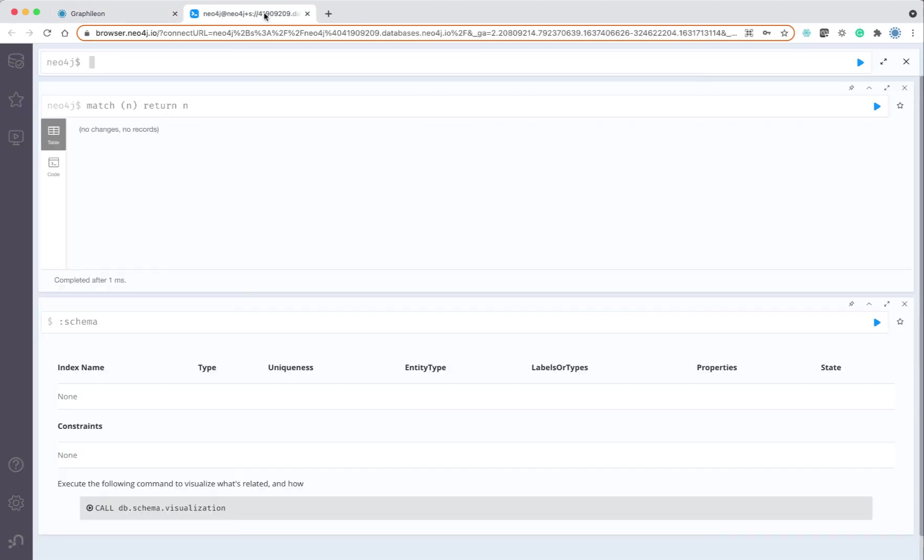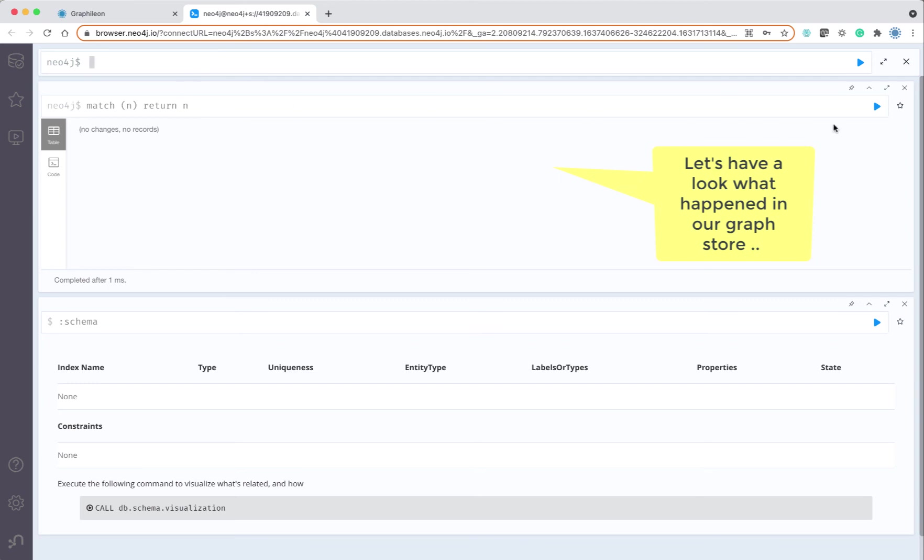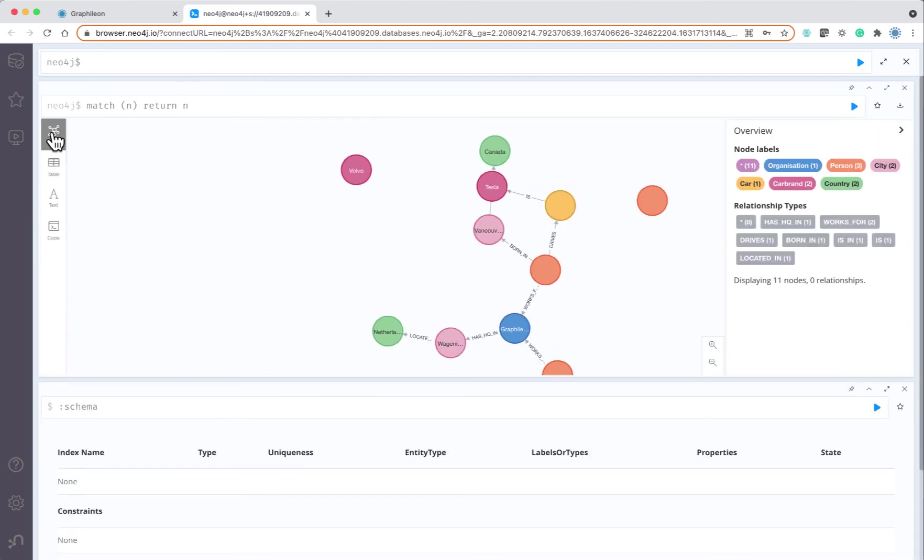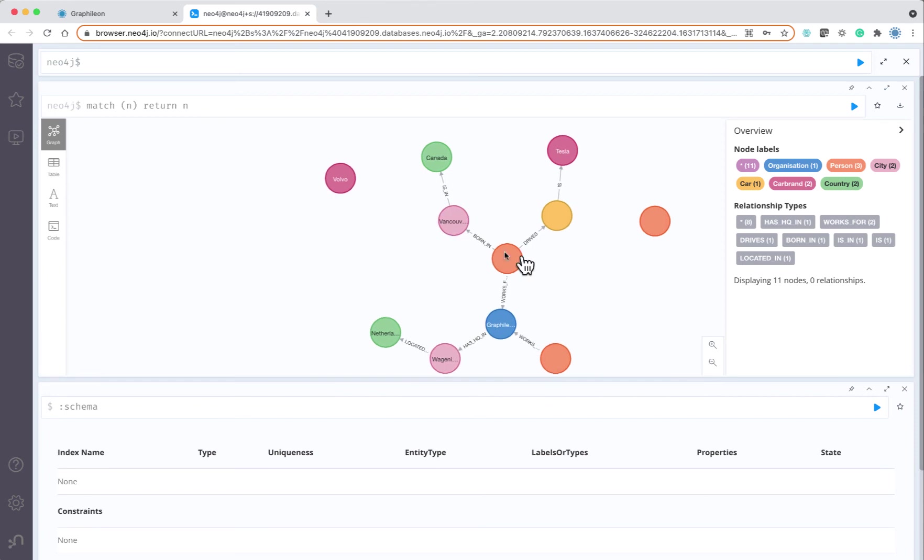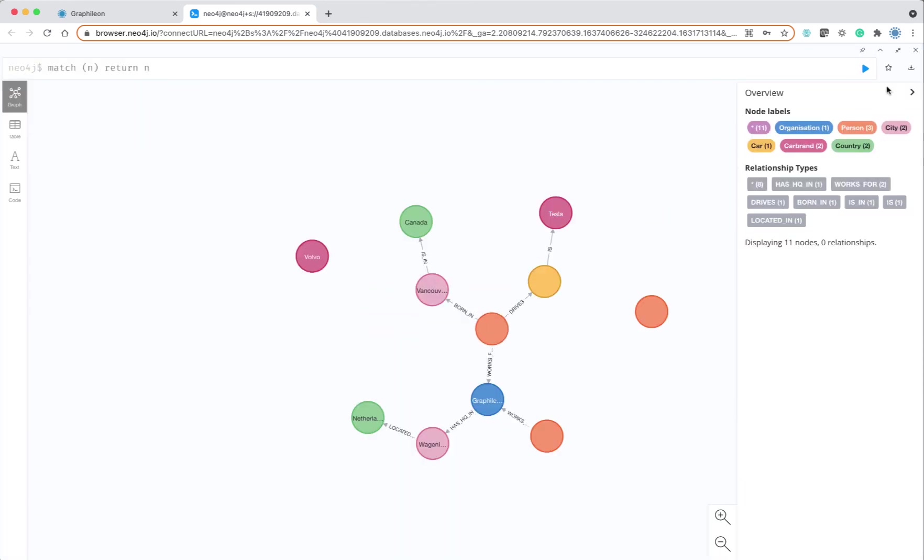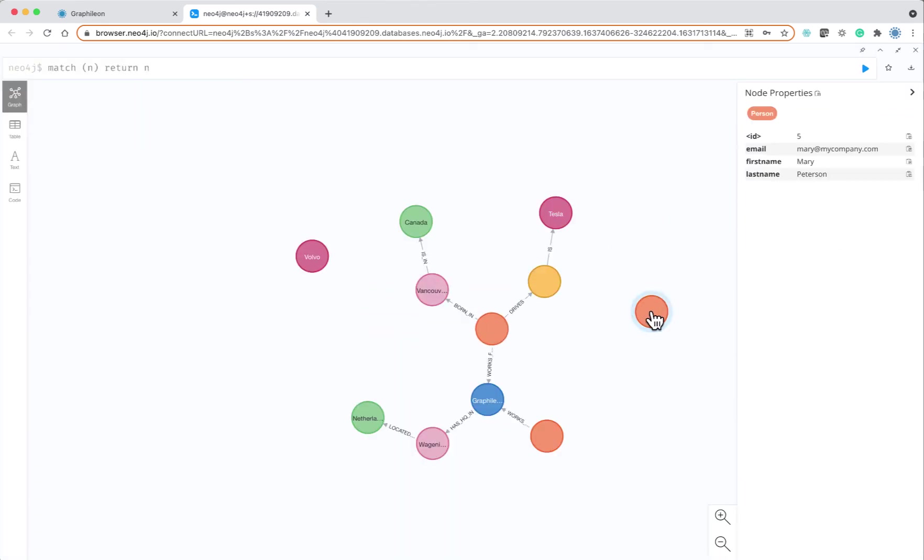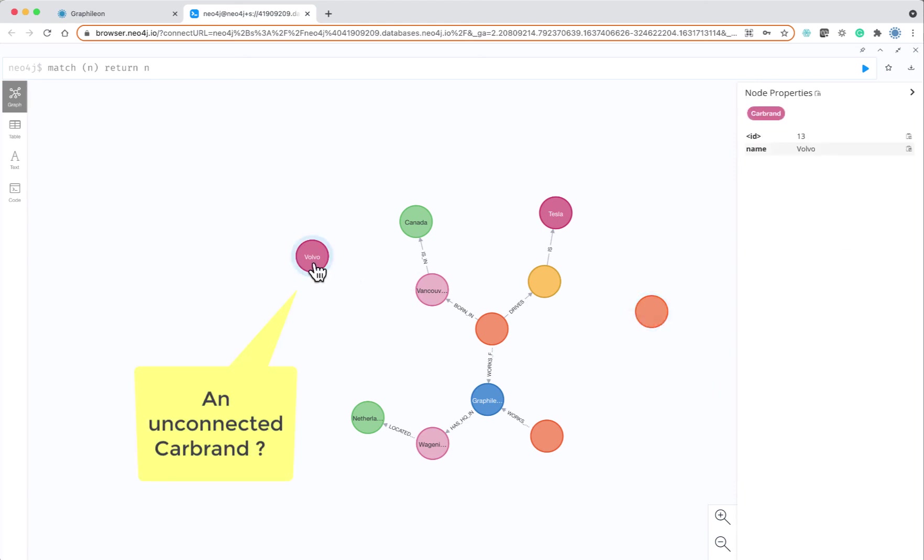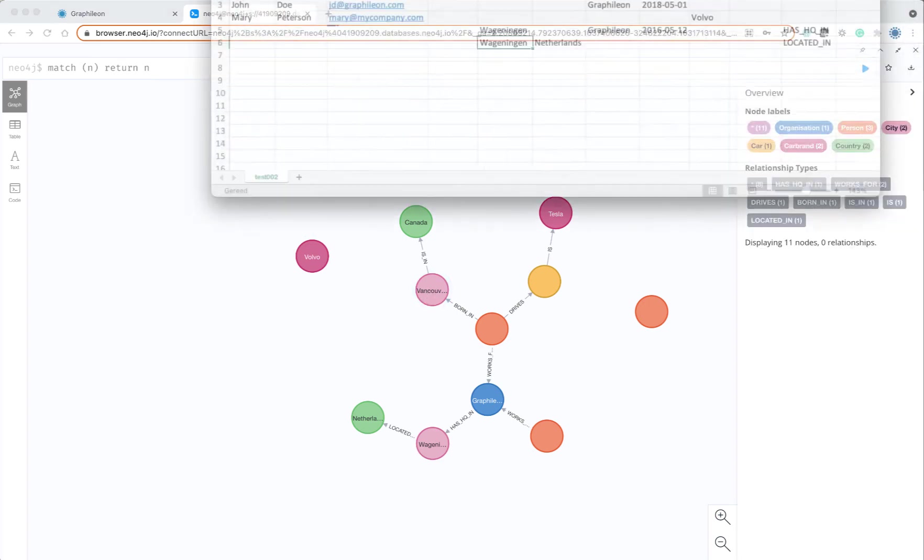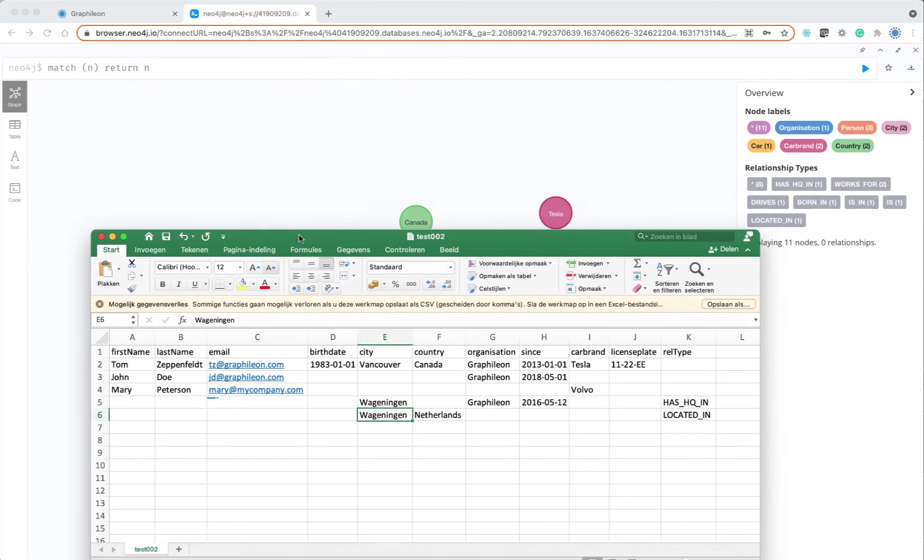If we go and look at what happened in the graph store, you can see that the graph was created. We have some orphan nodes which are not related to anything—Mary and also we have a car brand.